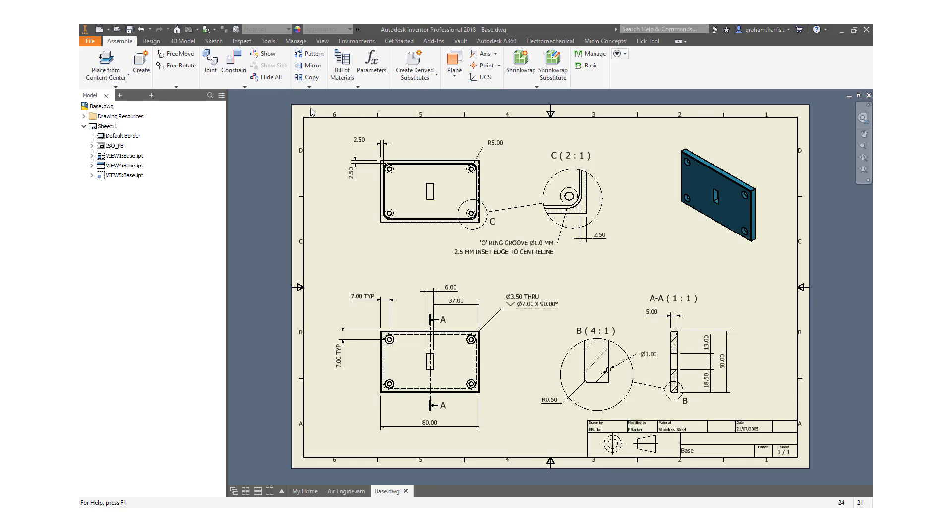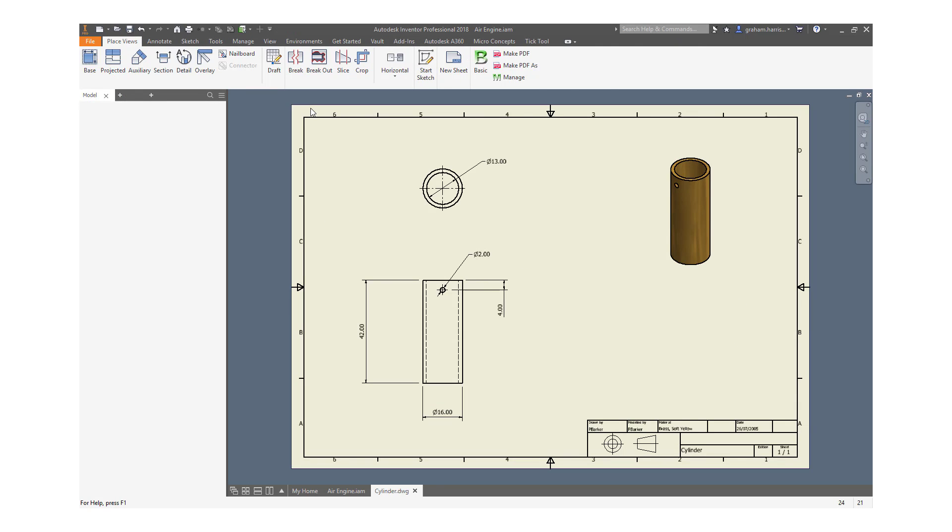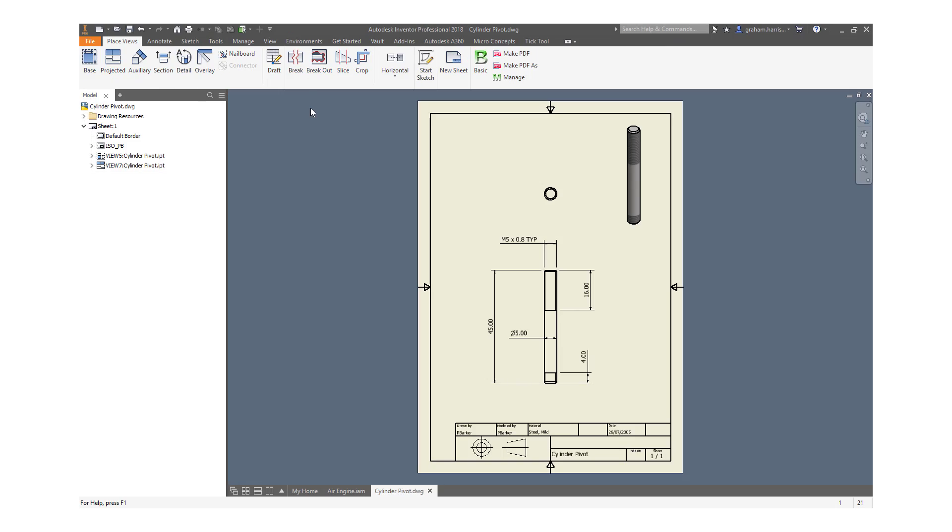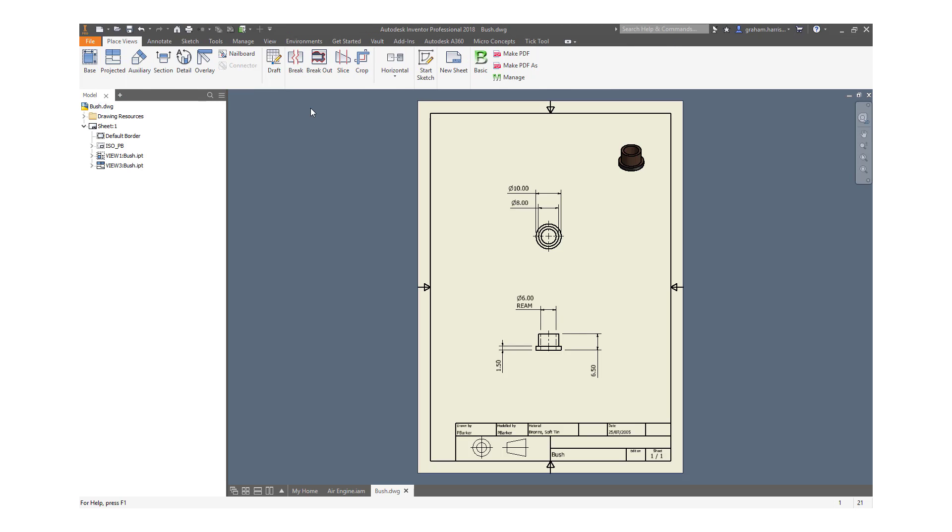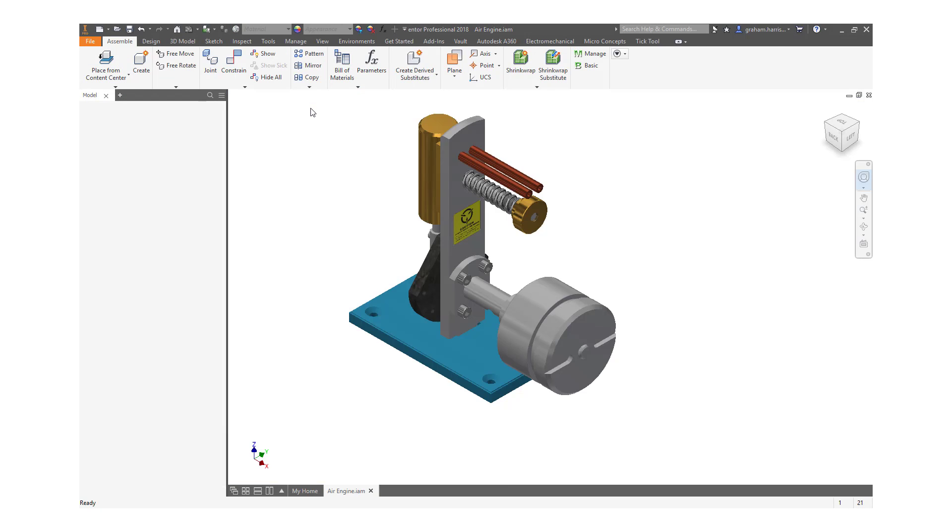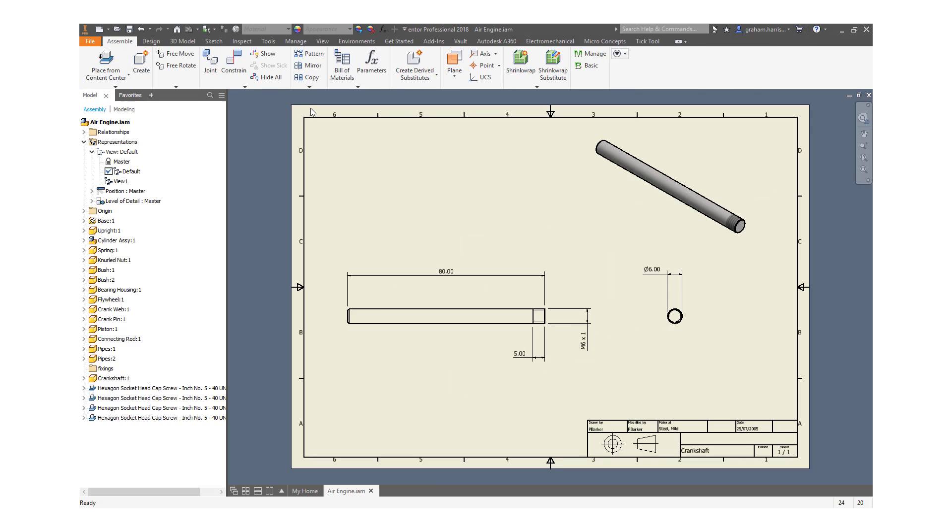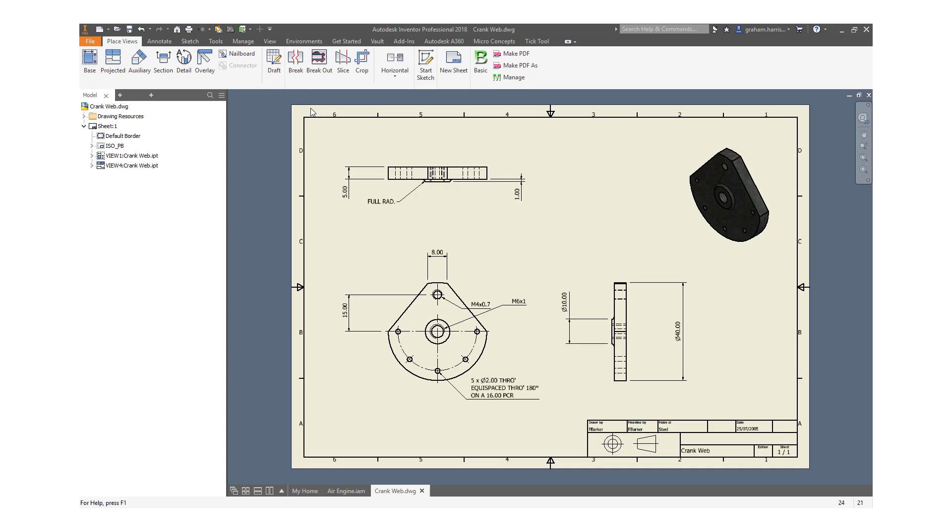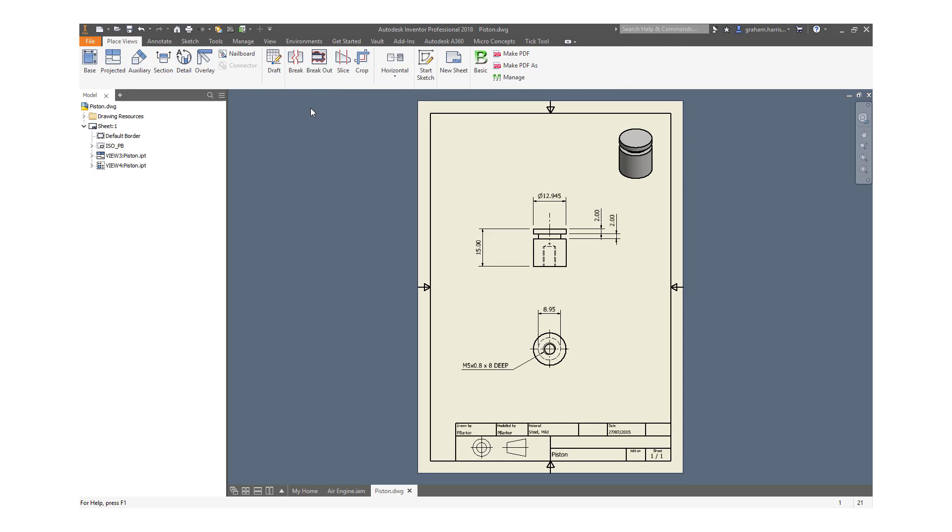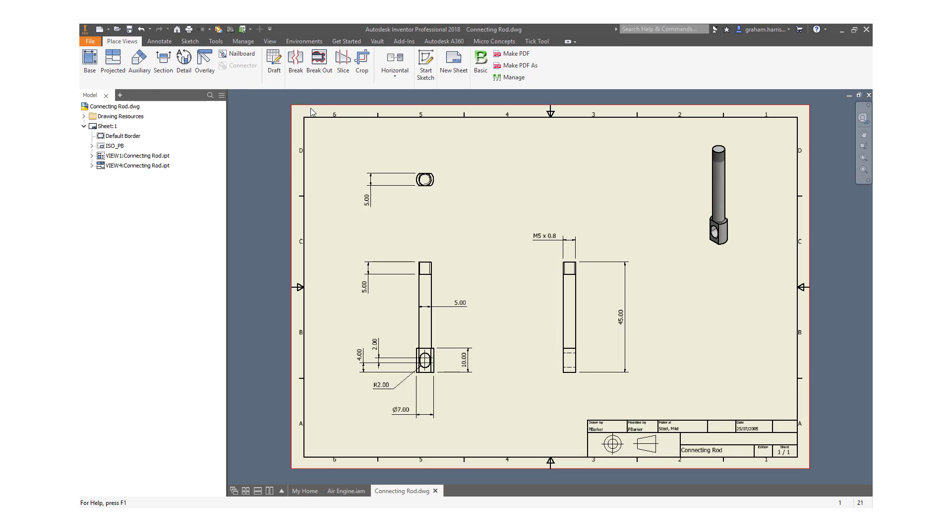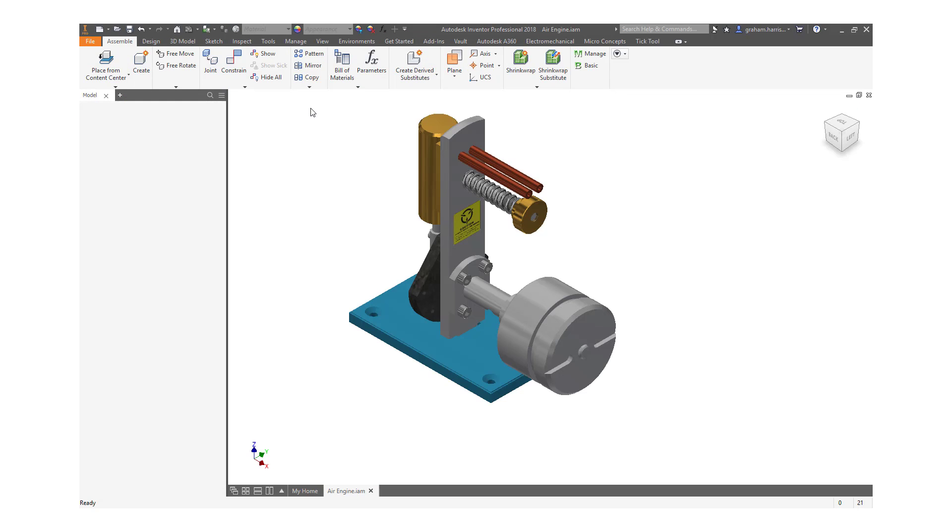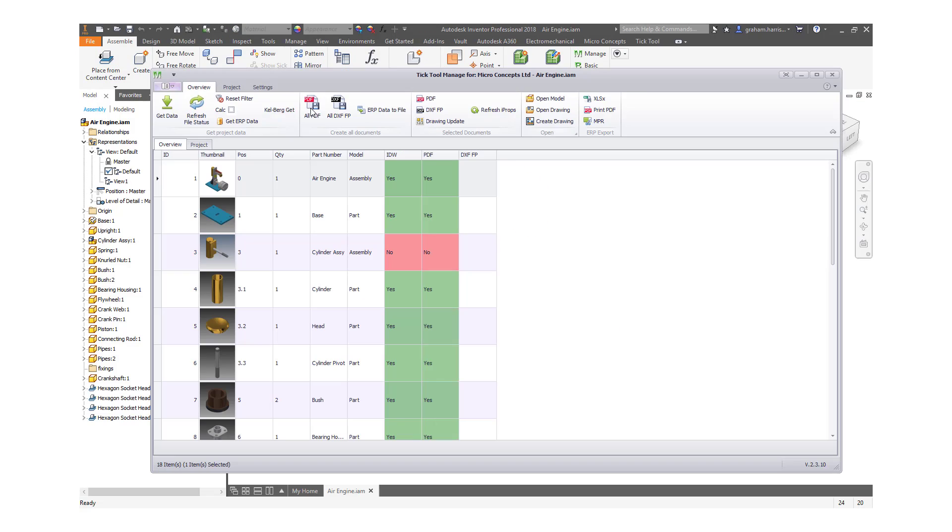A single button click allows us to produce a full set of PDF files. We have full visibility of the status of related models and the associated documentation.